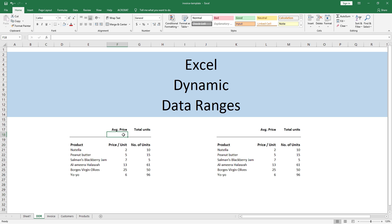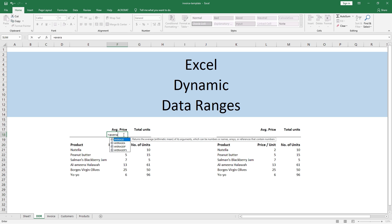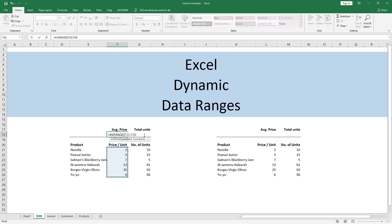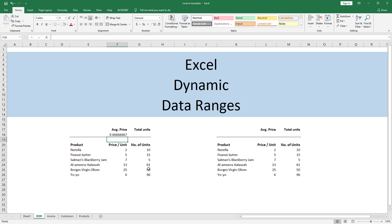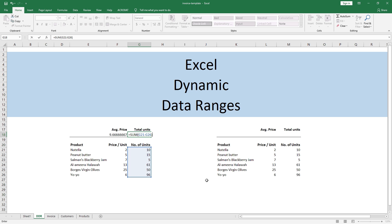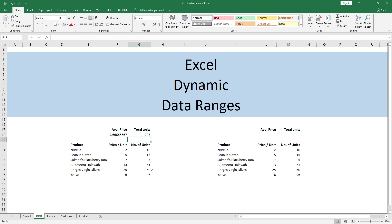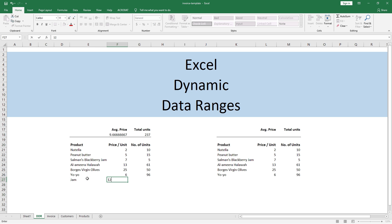Usually, if I have to calculate average price I will simply add the AVERAGE function, select the range, close parenthesis, hit Enter and it will calculate the average price. Same way, if I have to calculate total number of units I will use the SUM function, select the range, close parenthesis, hit Enter — done.